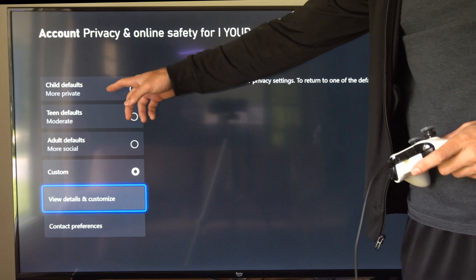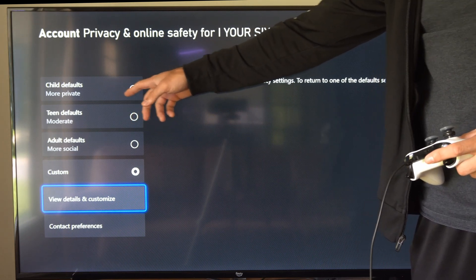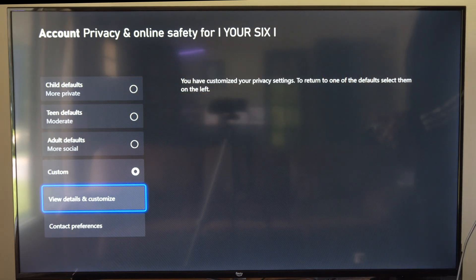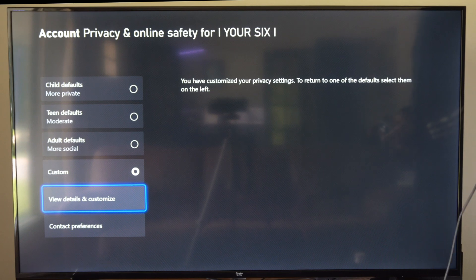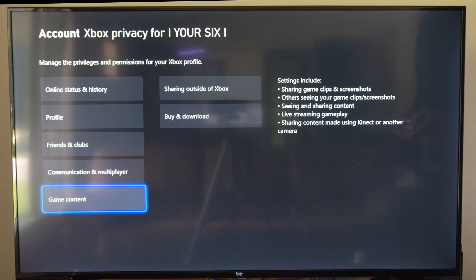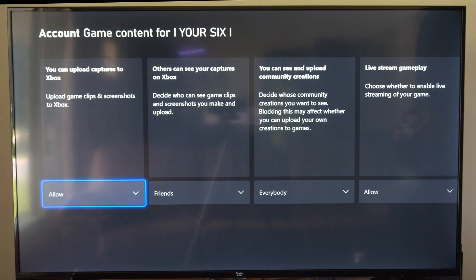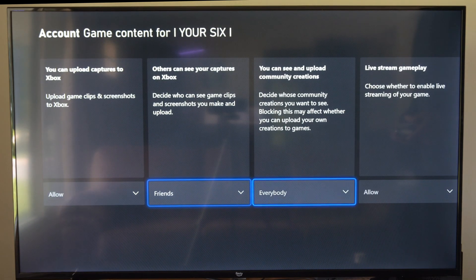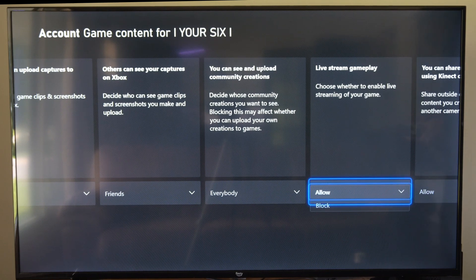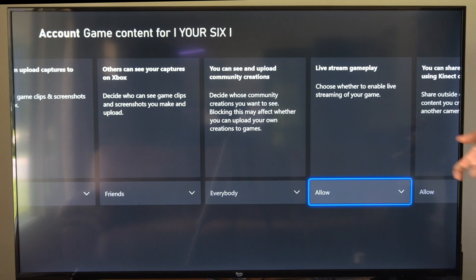Maybe your account is set to child by default or something else, and your privacy settings are really restricted. So go to view details and customize. Then go down to game content. Go to the right and go to live stream gameplay, and make sure this is set to allow.